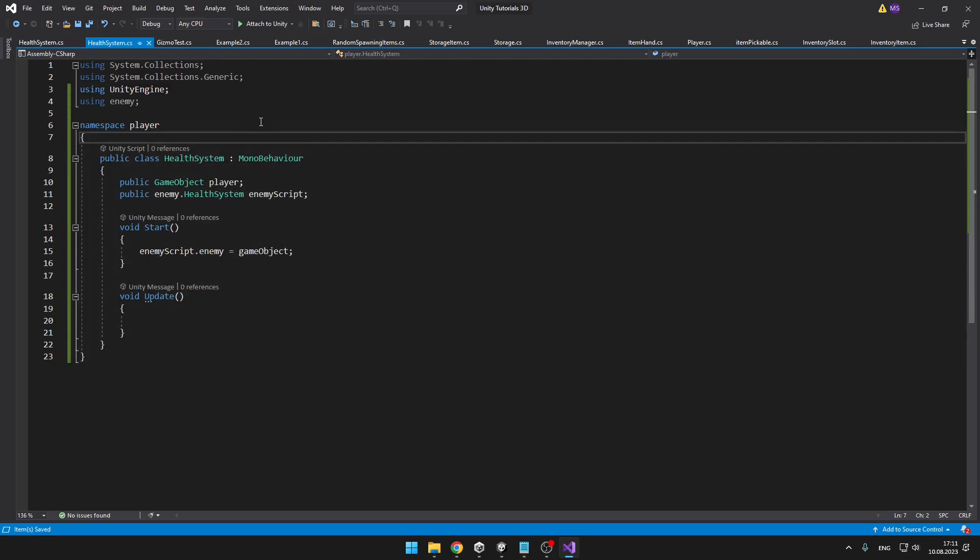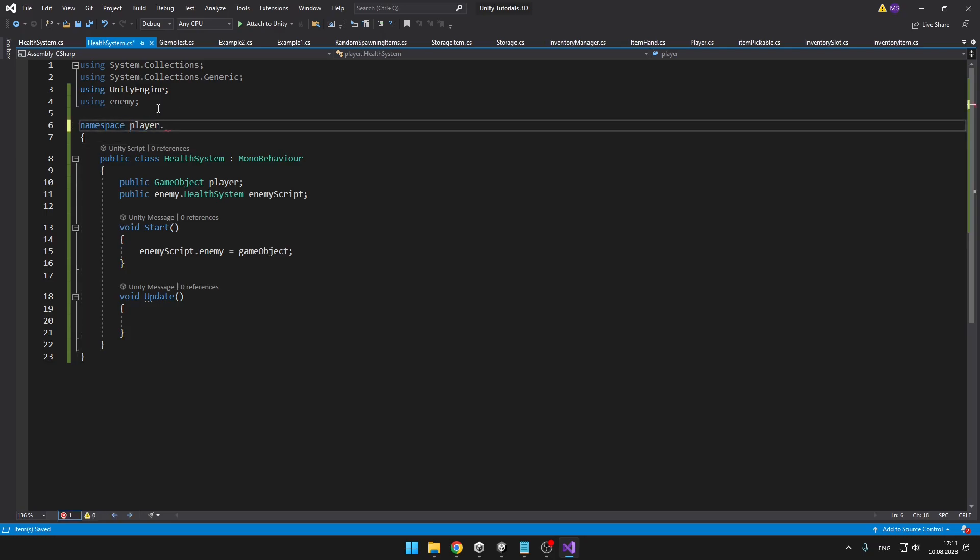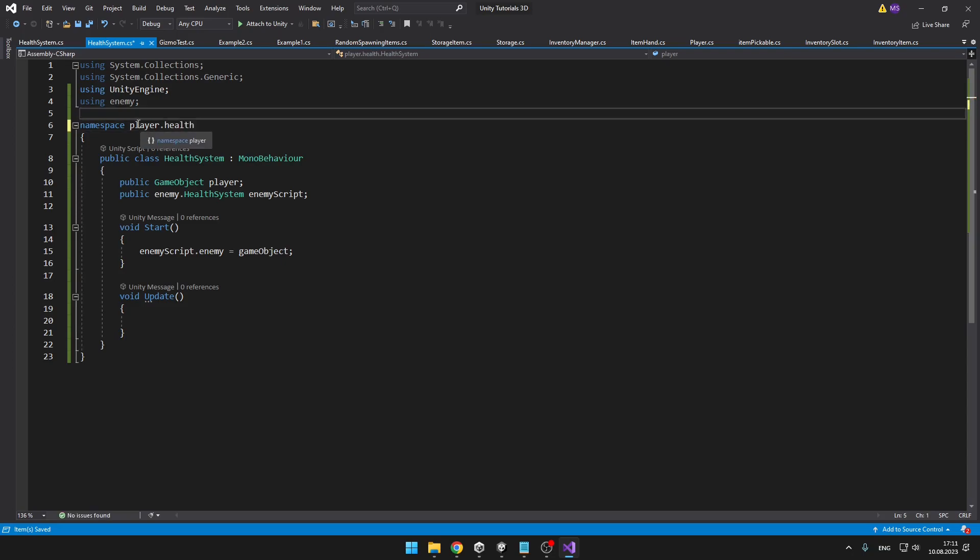Another thing with the namespaces that you can do is basically create a namespace in a namespace. So when I type player dot, and let's say I can name it health, I have namespace player, and I have namespace player dot health.